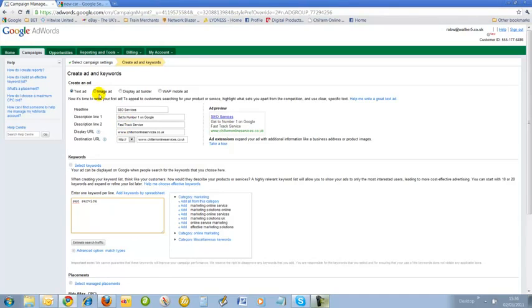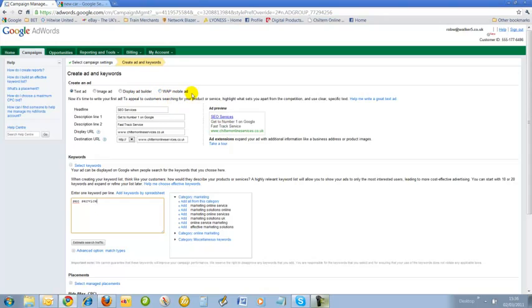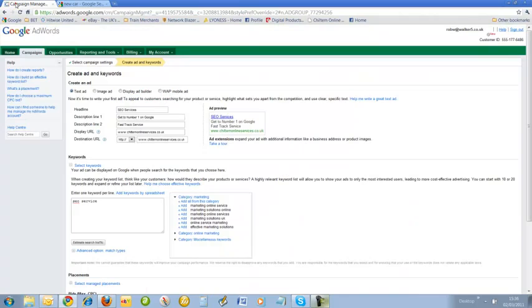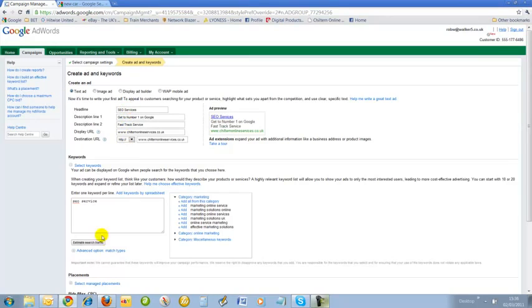We write our ads here. We have the choice of a text ad, an image ad, display ad builder - so Google will help you to do this - or we've got a WAP mobile ad here. What we want with here, these ones are text ads. These are what we need. We defaulted to text ad here. So we just make it here and then we add our keywords.